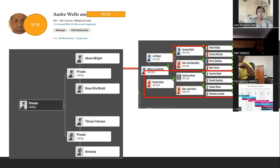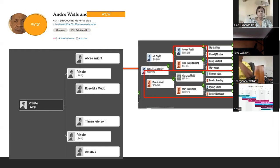Another thing with DNA tests: you want to make sure you DNA test as many people as possible, because not everyone is going to match the same people. WCW matches my uncle, but I don't match him — that's just the way DNA works. So the more people that test, the better.